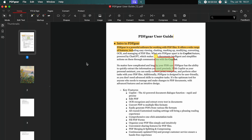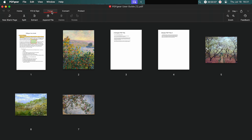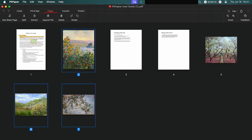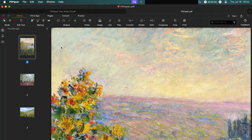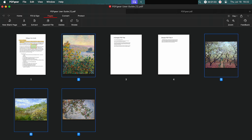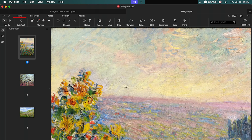PDFgear for Mac devices works similarly to Windows. Click the Page tab and select the pages you want to extract. Click the extract button and rename the extracted PDF. You can also customize the page range here. Then you will get the extracted PDF. This is the original file, and this is the new file we extracted.